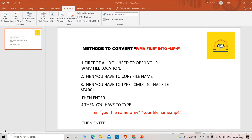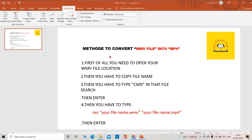Hey guys, welcome to my channel, The Engineering Buddy. In this video, I'm going to show you how to convert WMV file into MP4. These are the methods to convert WMV file to MP4.